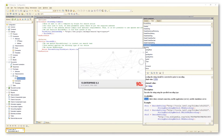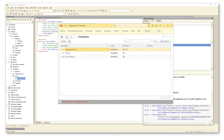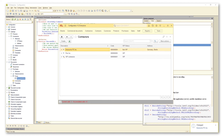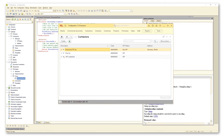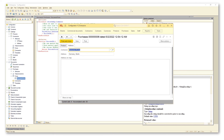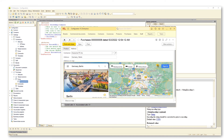We are through with the arrangements and can switch to 1C Enterprise to put the introduced feature to the test. First, we add a contractor's address into catalogue contractors. Let us assume that our contractor AwesomePC Inc. operates from Berlin, Germany. Now we go to document Purchases to see what happens. By clicking the button Show on Map, we see the respective location.